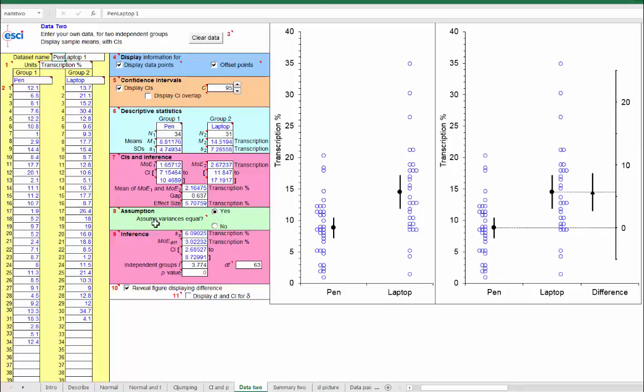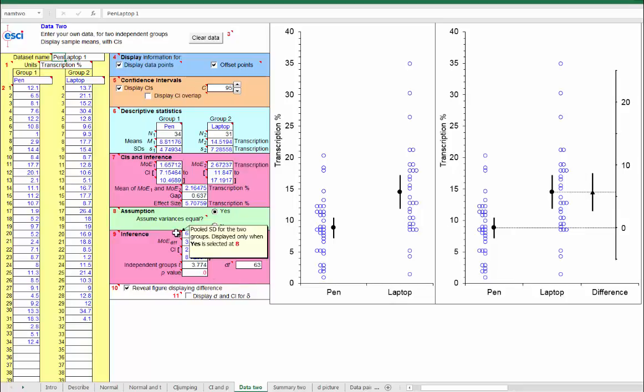So, I'll stick with assuming homogeneity of variance. And here is our pooled standard deviation that we use to calculate the confidence interval on the difference and read the pop-out there. It's pooled based on pooling of the two within-group standard deviations up here, S1 and S2.